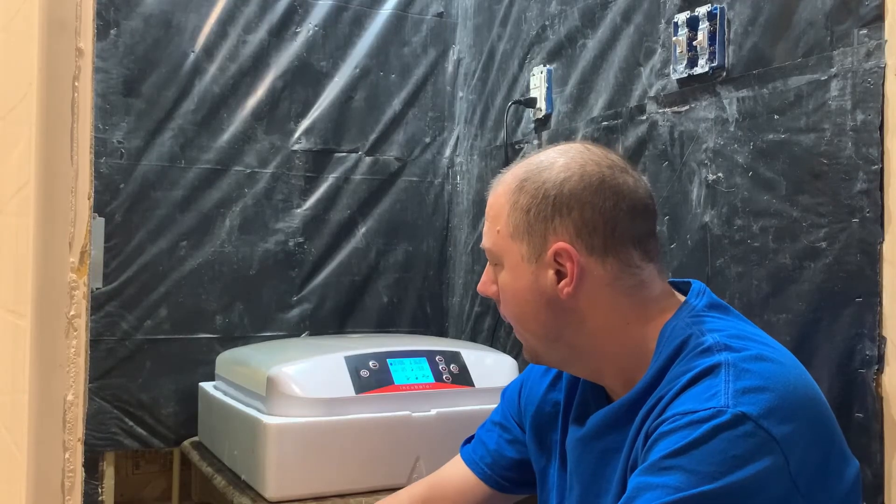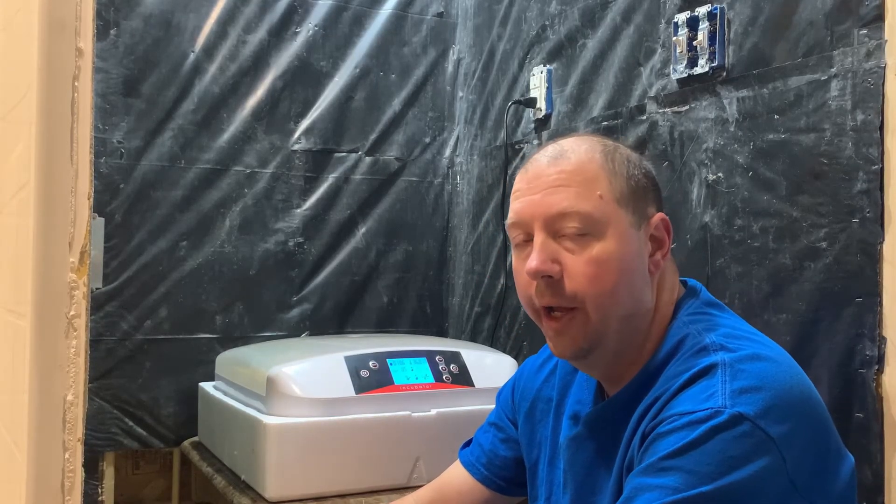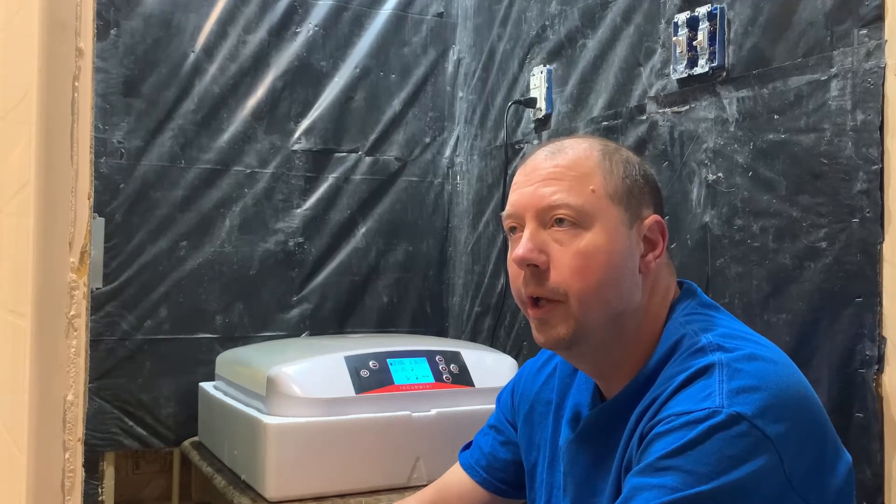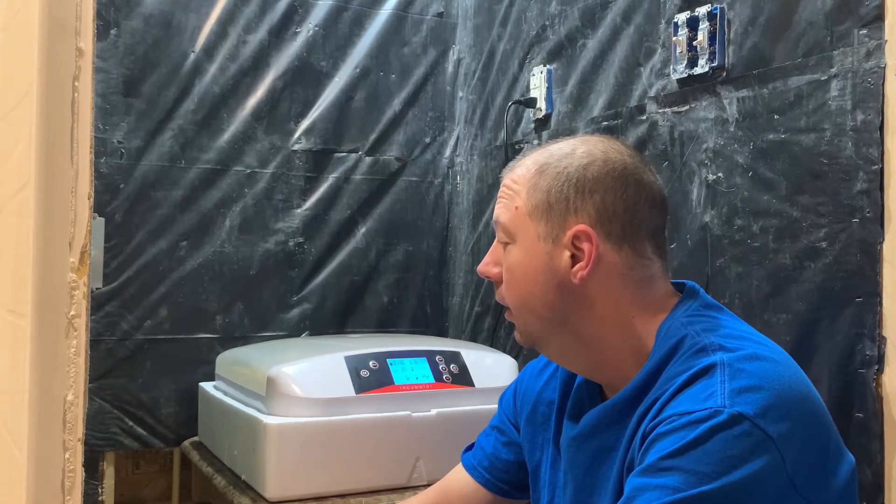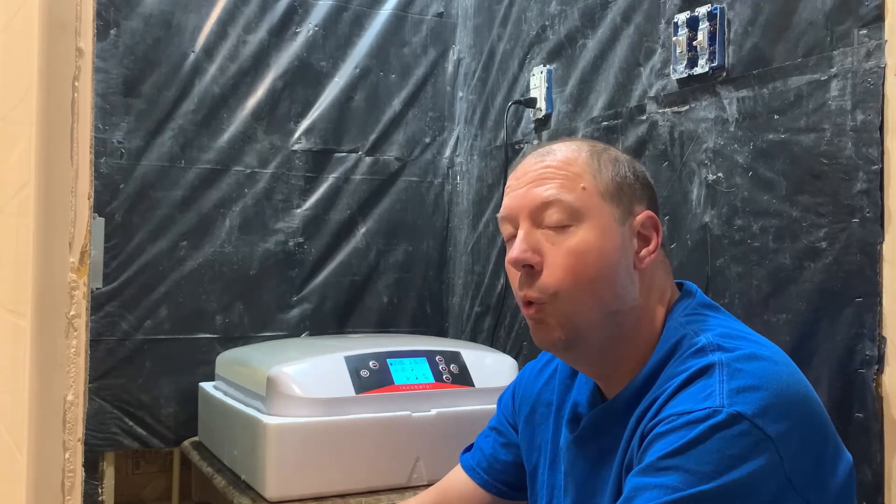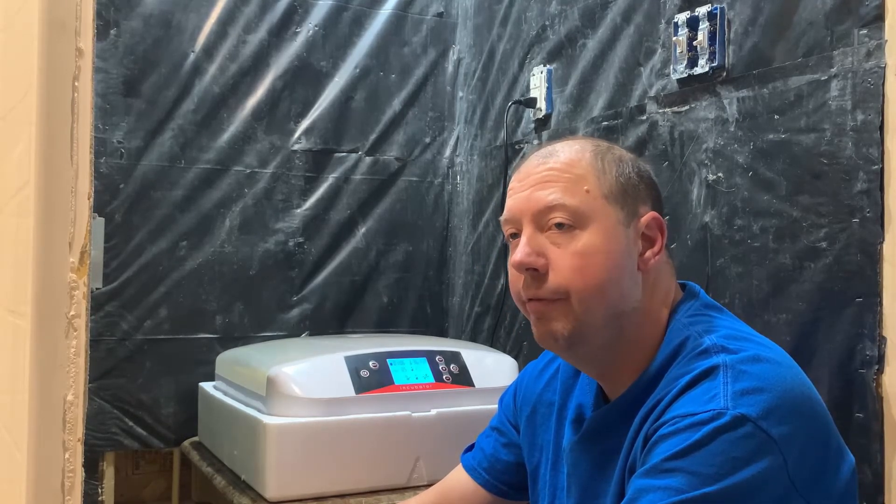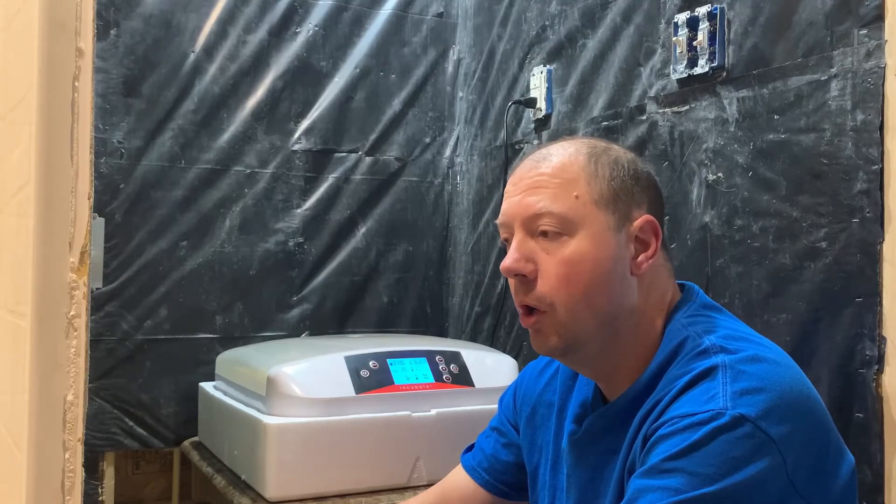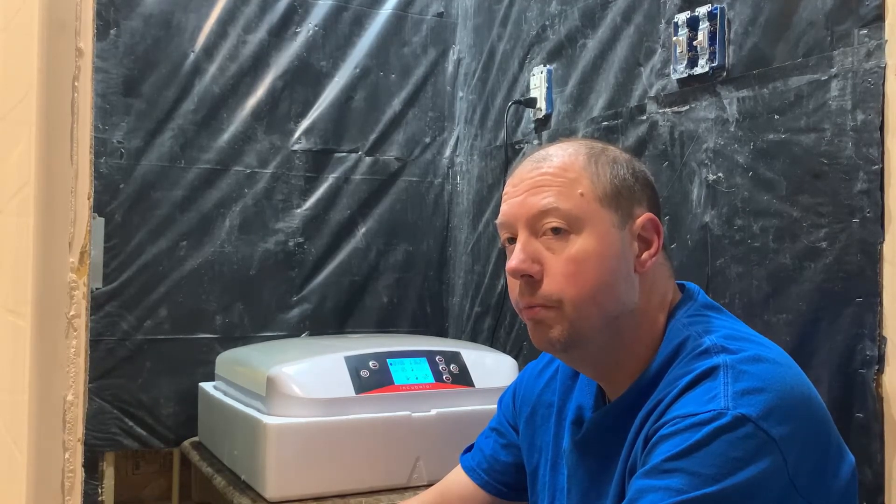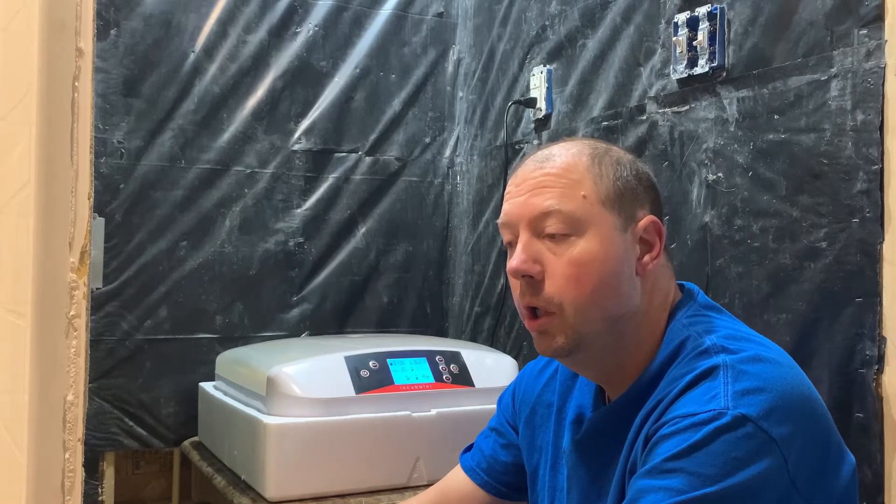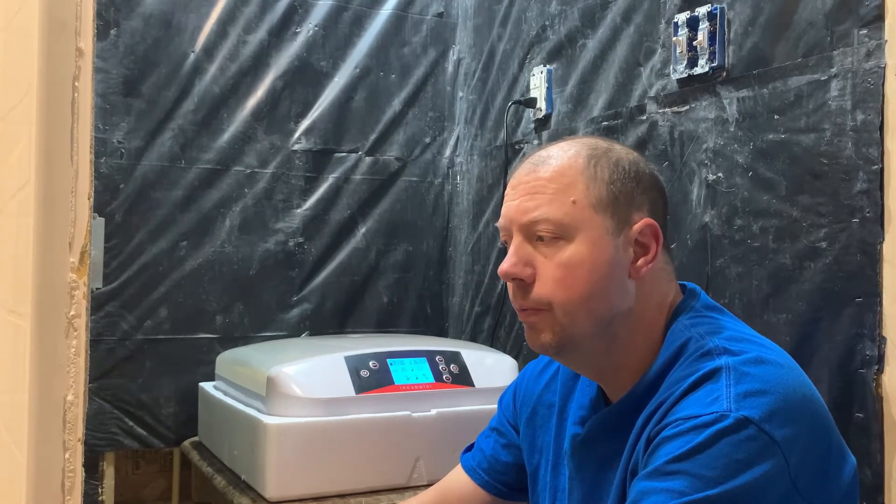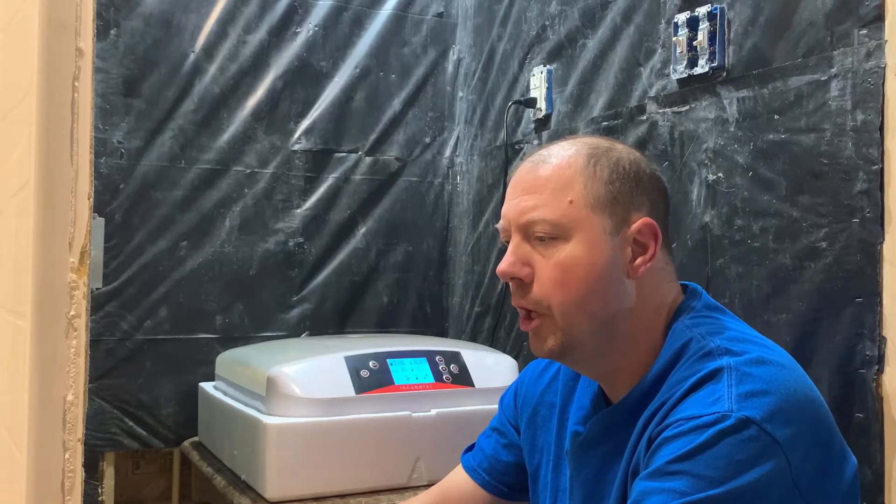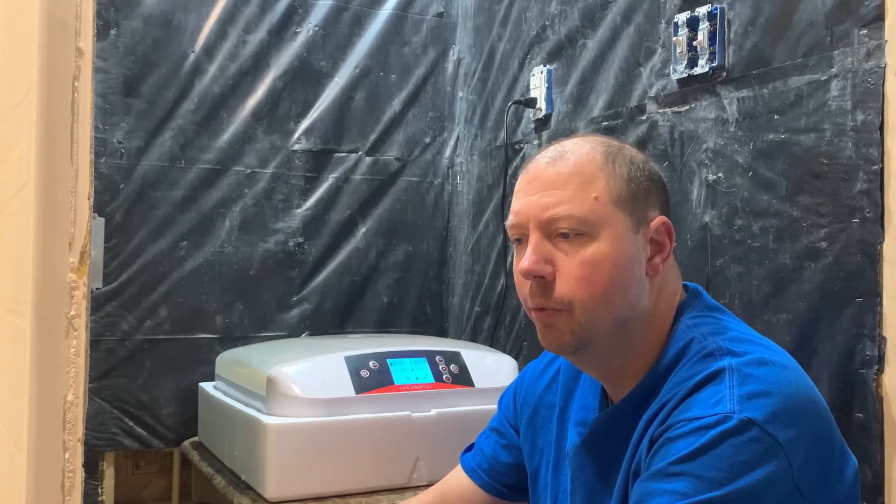So what we found out here was that it looks like I've got probably four, possibly five, that are looking like they were infertile, which that happens from time to time depending on your stock and whether you're lucky enough to get a rooster to do his job.